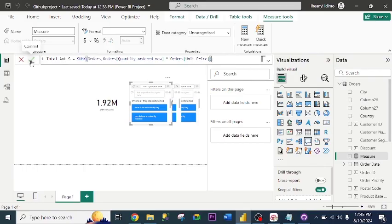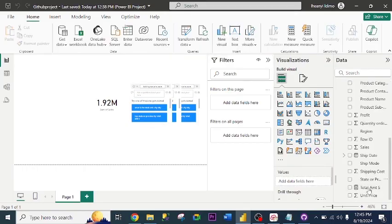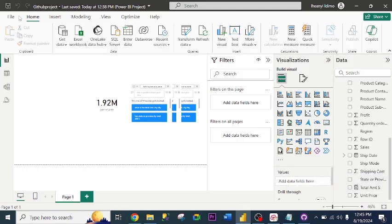I click Commit. This is the new measure I created. So I have made two changes. Let me save the changes I have made.